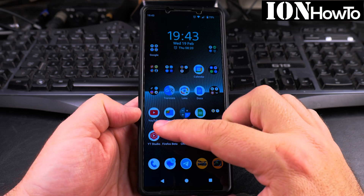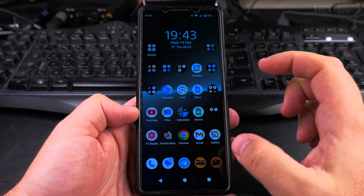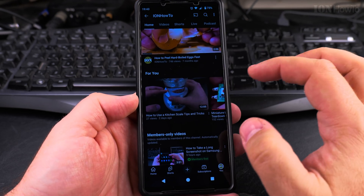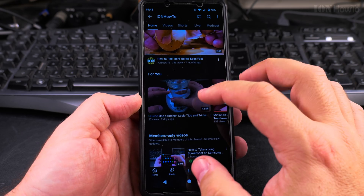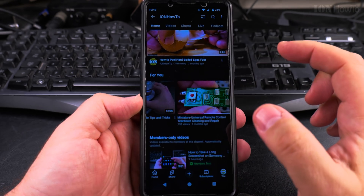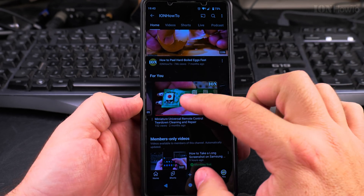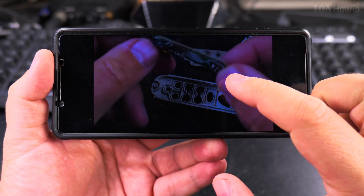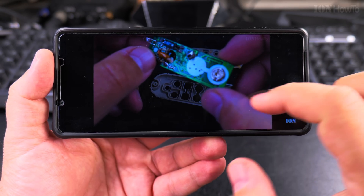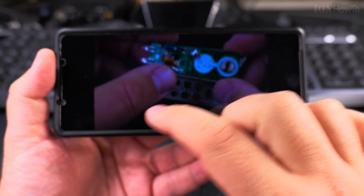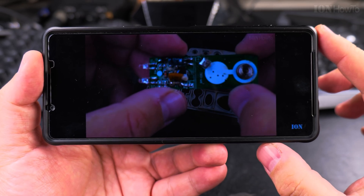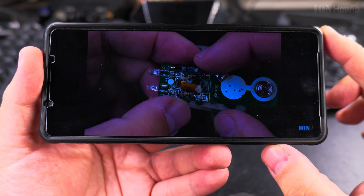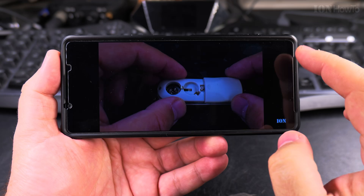Today I show you how to use the ambient mode on the Android YouTube app. The ambient mode is when you have a video — you're watching a video. This is my channel here, and let's play one video. The video is playing and if you notice the sides of the screen, they are black. It's these black bars on both sides.